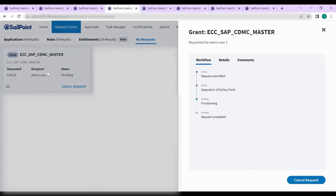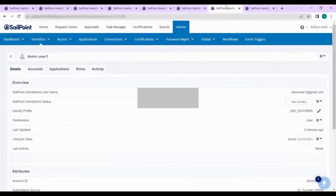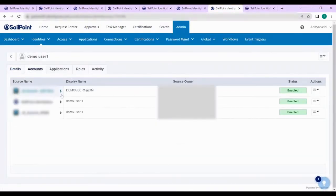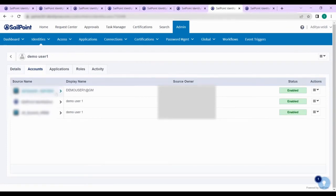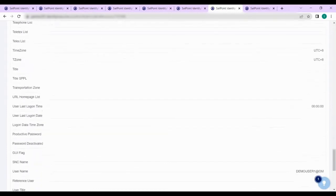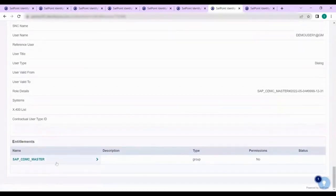Once provisioning is completed you can verify in the demo user accounts. An ECC source account is created with the specified entitlement. You will also receive an email for the submitted request. In the ECC source you can see the SAP CDMC master entitlement has been assigned.